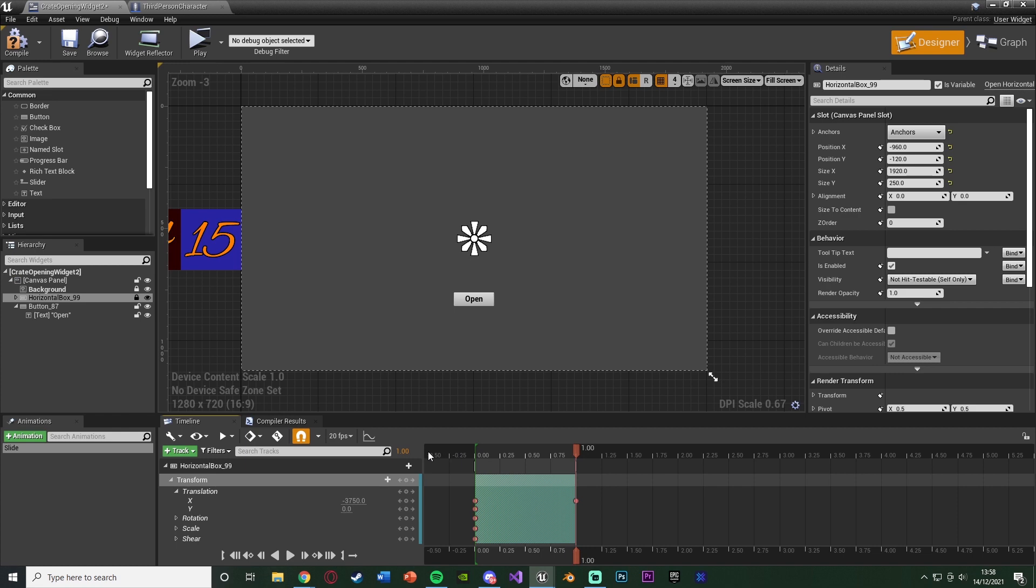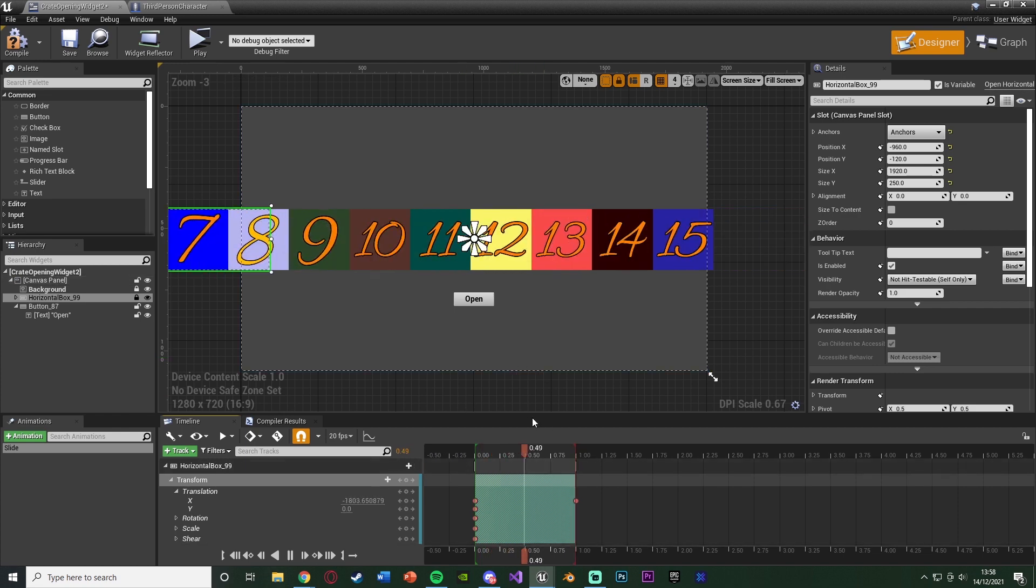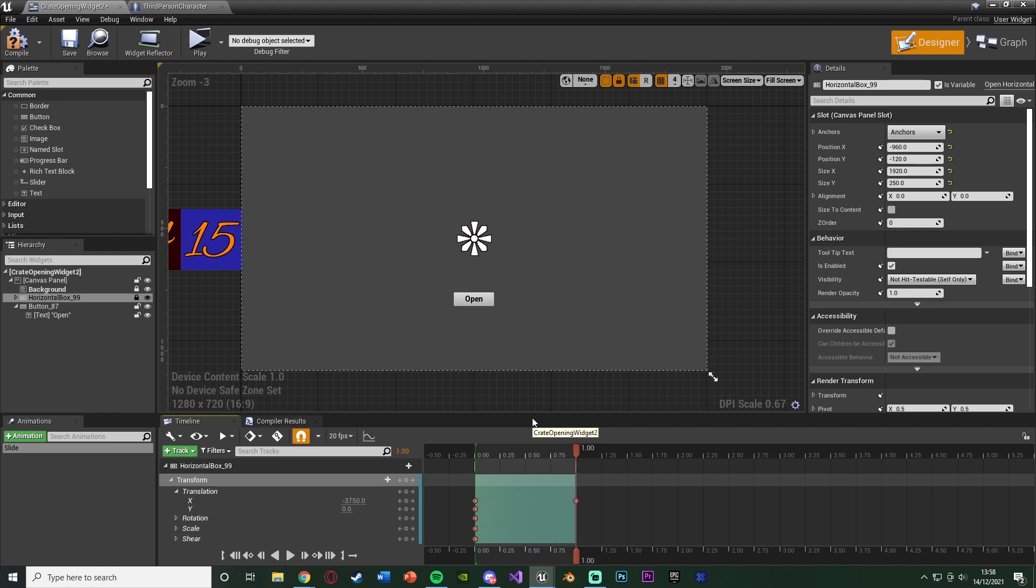Obviously, you can get this to look however you like, but for me, that's going to be perfect. That's all I want it to do. We don't need to have it going back because we only want it to be rotating and sliding in one direction.